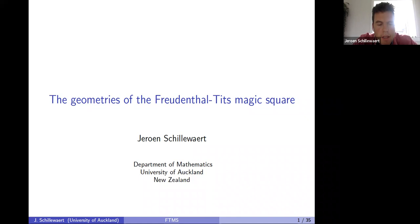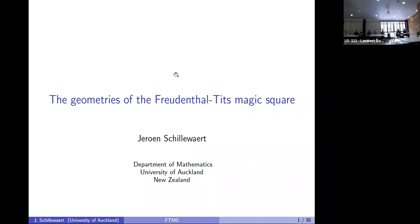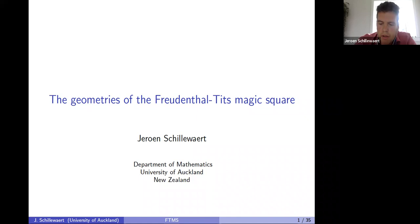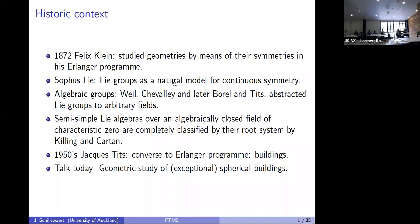The goal of the talk today is to give you an overview of a long-term program I have been involved in, starting in 2010 with Hendrik van Maldeghem and later joined by his PhD students. It's quite a lot of content, so I will not put too much emphasis on detail but try to give you an idea of what we're trying to do. I'll start with a little bit of historic context.